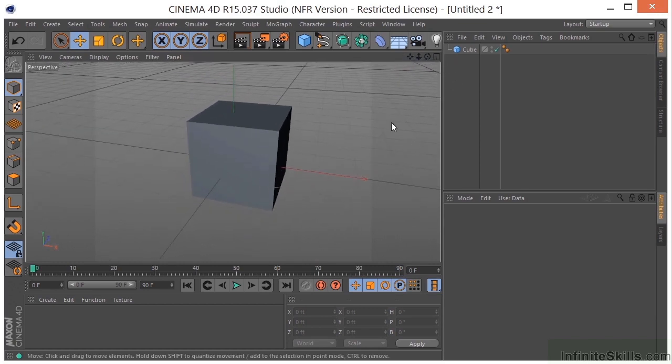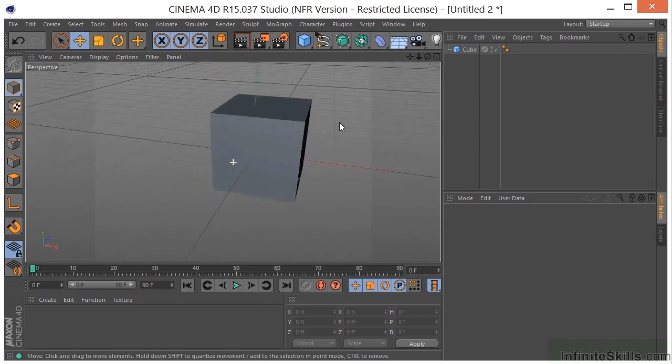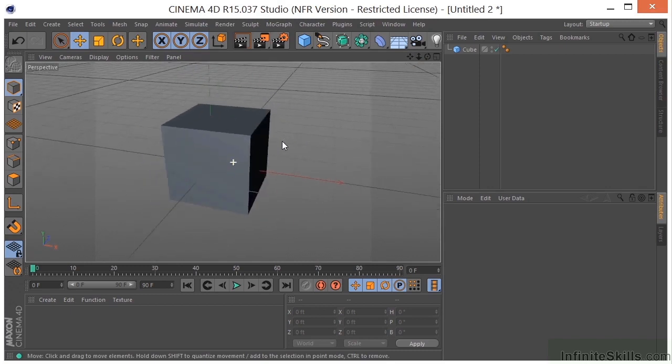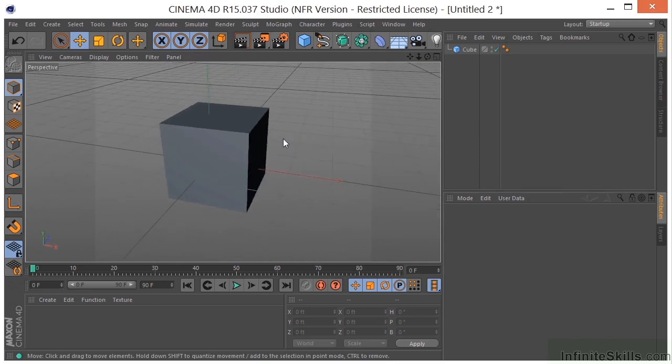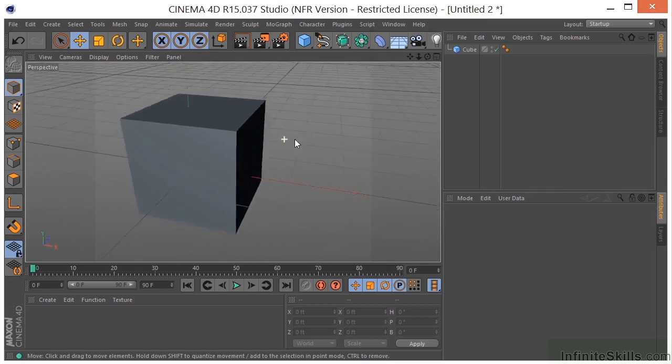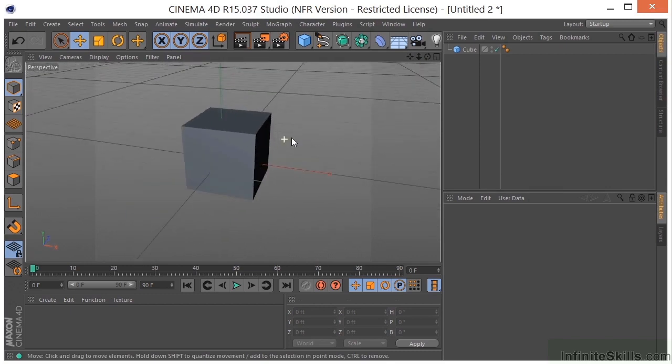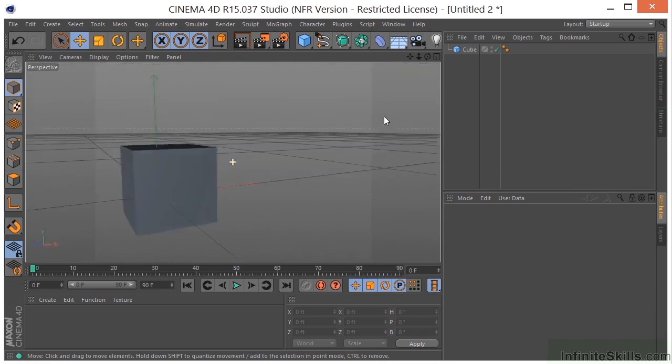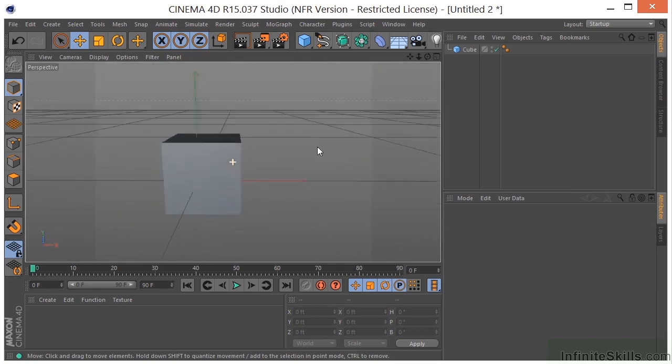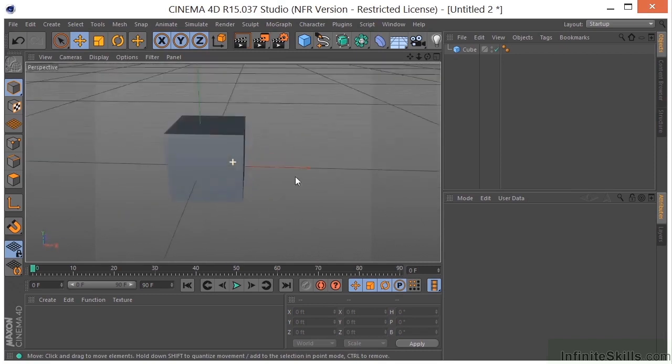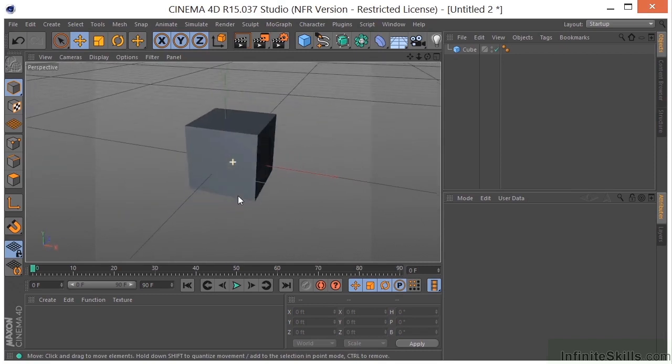I can also use 1, 2, and 3 with the left mouse button. So 1, I'm panning. 2, I'm dollying. And 3, I'm going to orbit around my object.